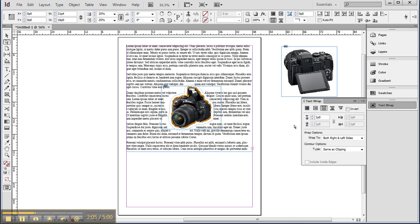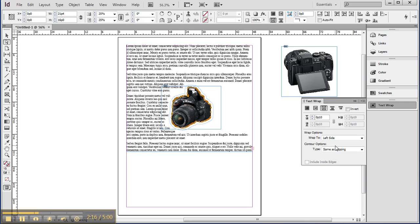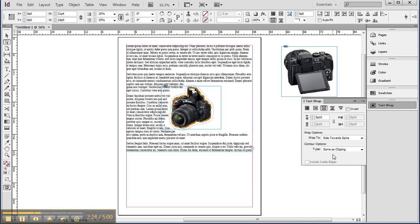The text is flowing in, so I can set it up a little bit or down a little bit and that pulls it in. I can also change my wrap options by dropping down this box. I can set it to flow to the left side, or I can set it to flow to the right side.